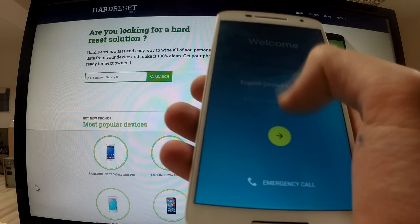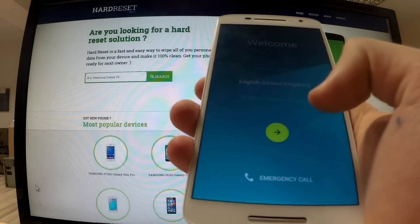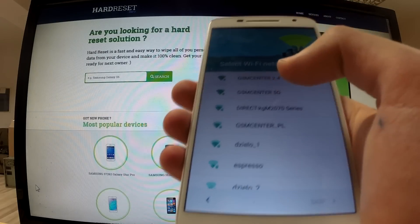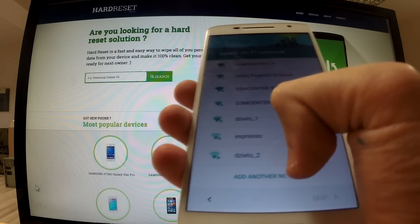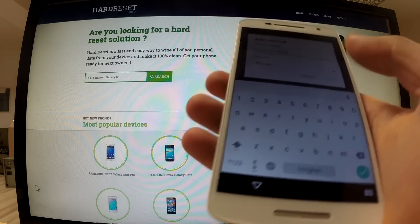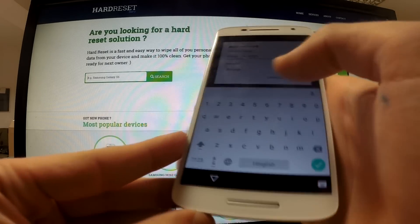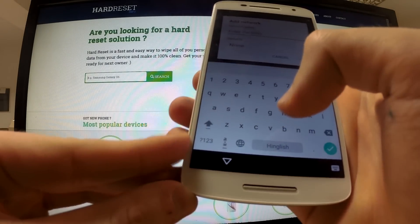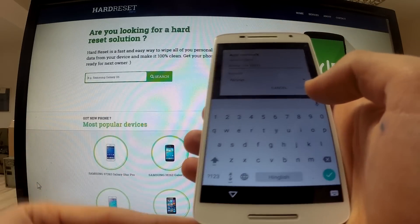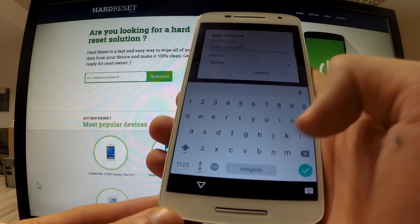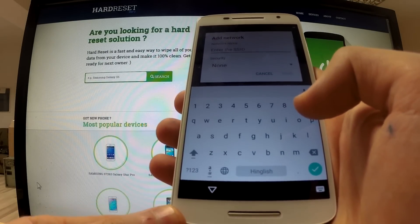First of all, from the welcome panel we should choose our language — it could be English United Kingdom. Then from the select Wi-Fi network menu, tap 'Add another network' and look for the earth icon or the change keyboard icon.